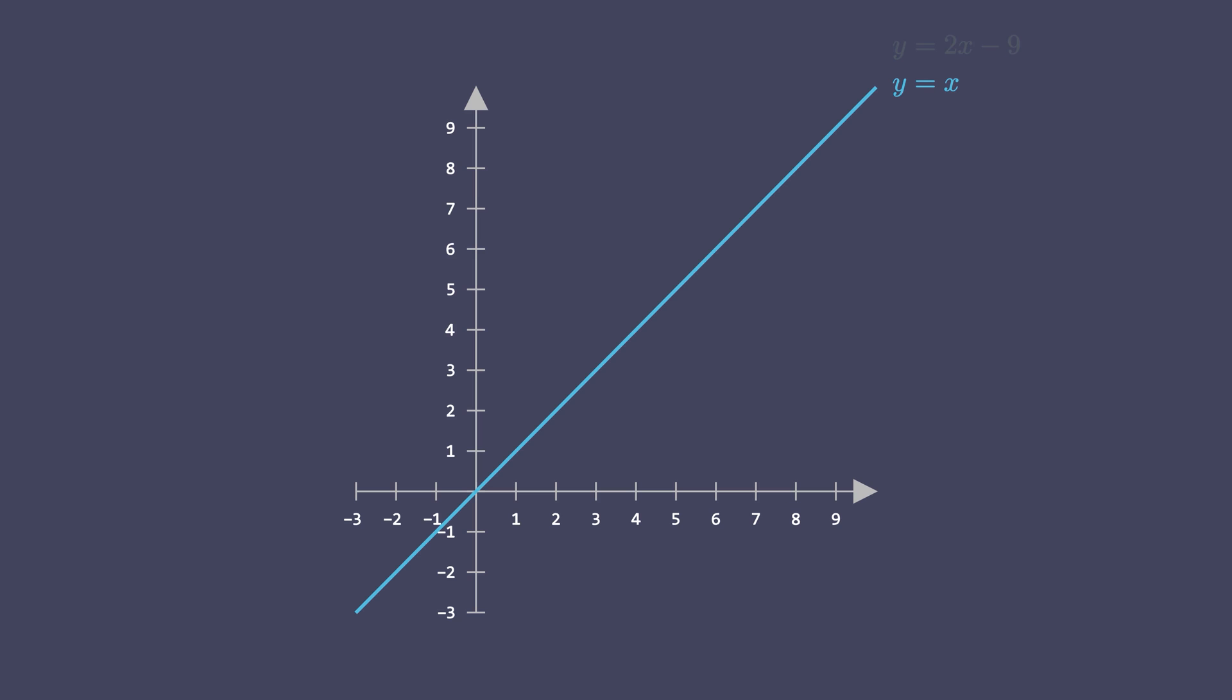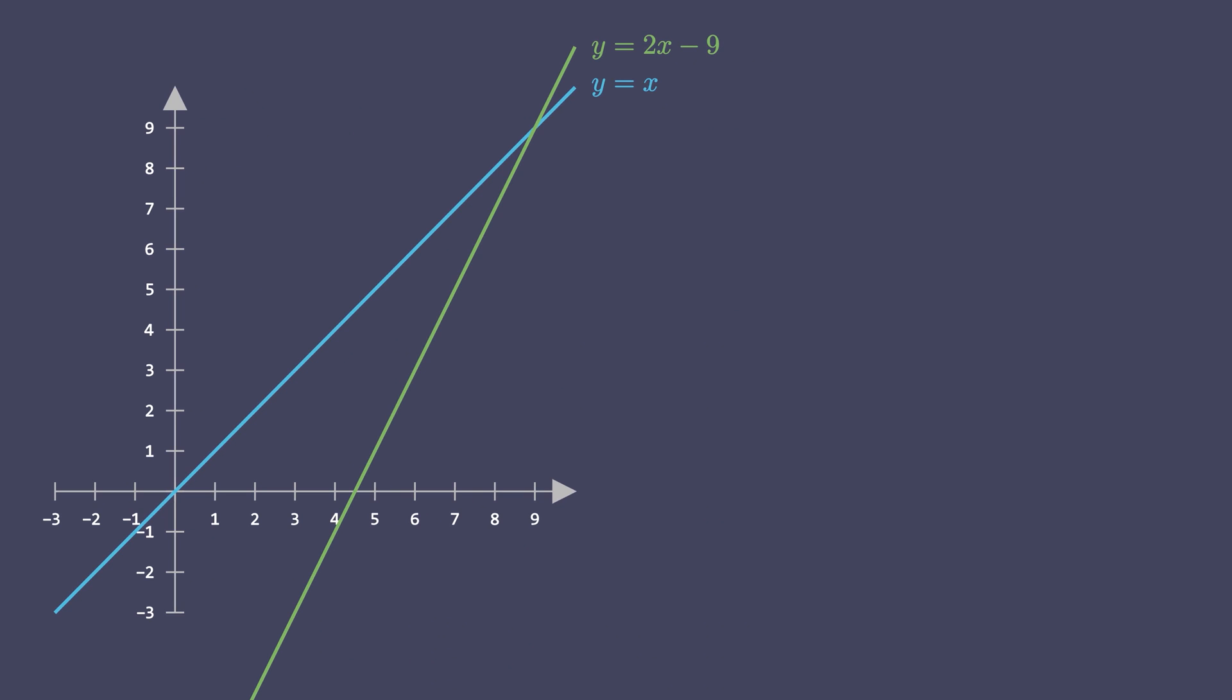Let's add one more line that represents the equation 2x minus 9. A set of two or more linear equations involving the same set of variables is called a system of linear equations. The intersection point of these lines satisfies both these equations simultaneously. That is, it represents a solution that is common to both these equations.